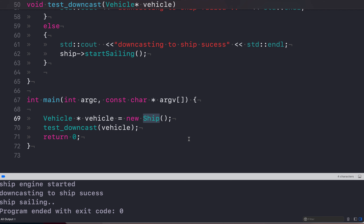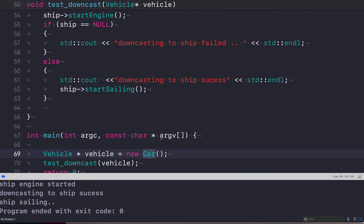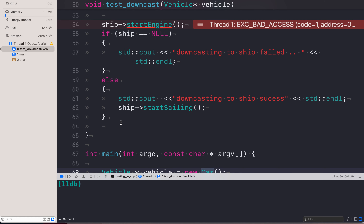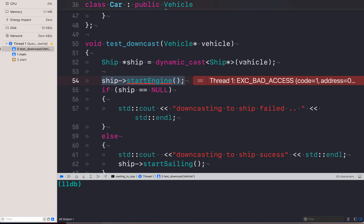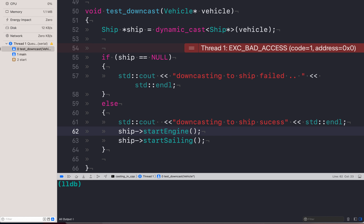Now let's consider a scenario where at runtime the vehicle pointer is not pointing to a Ship object but to a Car object. If I run it this time — build succeeded, let me run it — we see it crashed. That's because ship is null here. The dynamic cast returned null because the vehicle is not holding a Ship object but a Car object. We should handle this crash by checking for null.